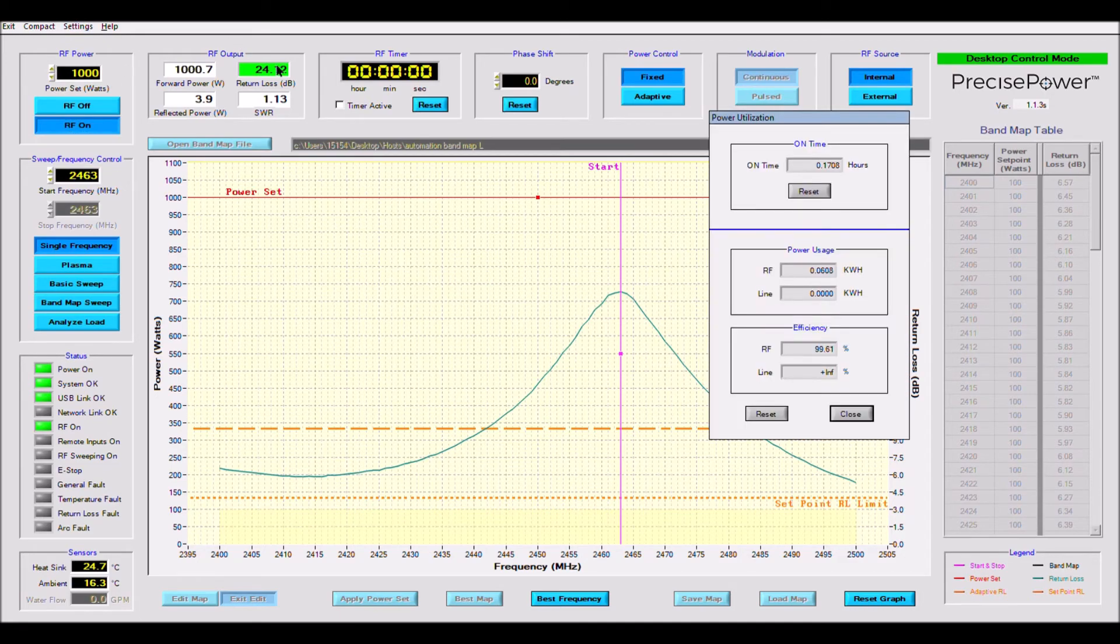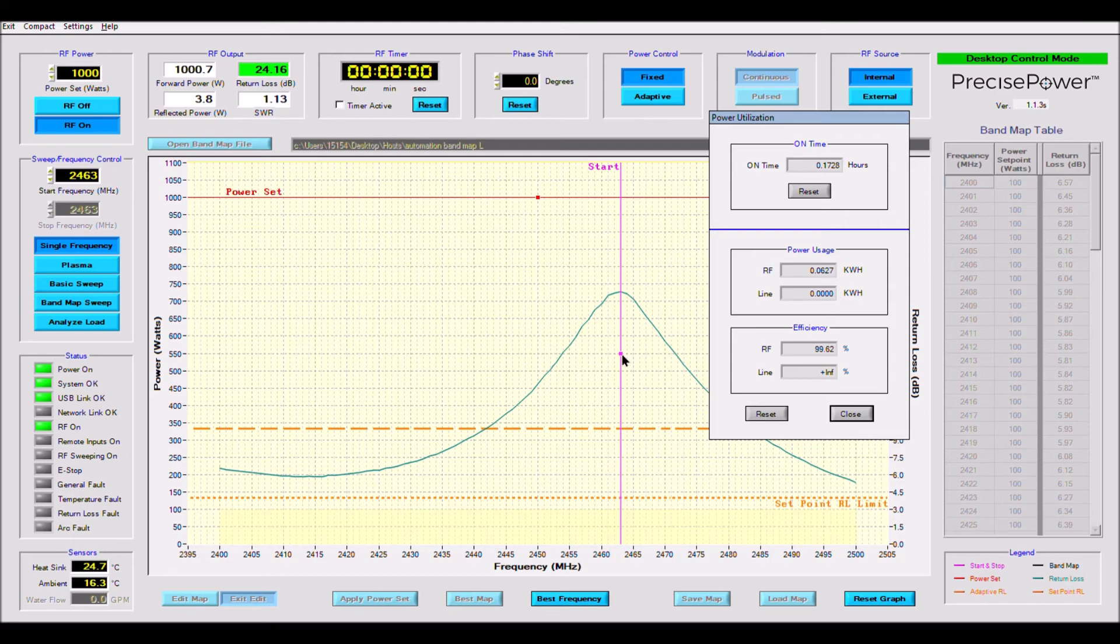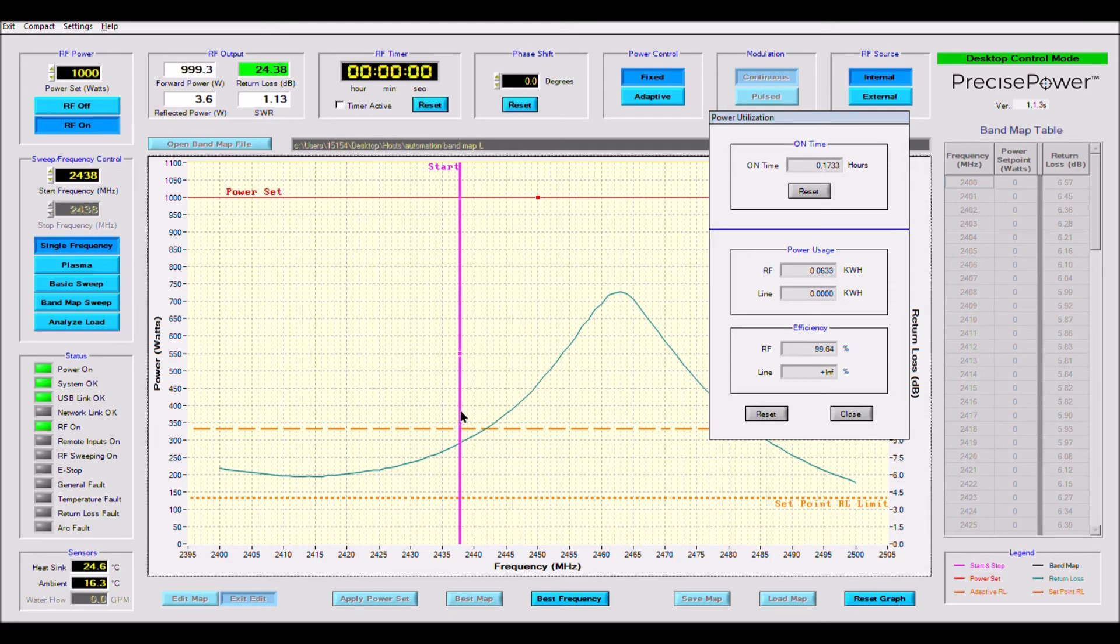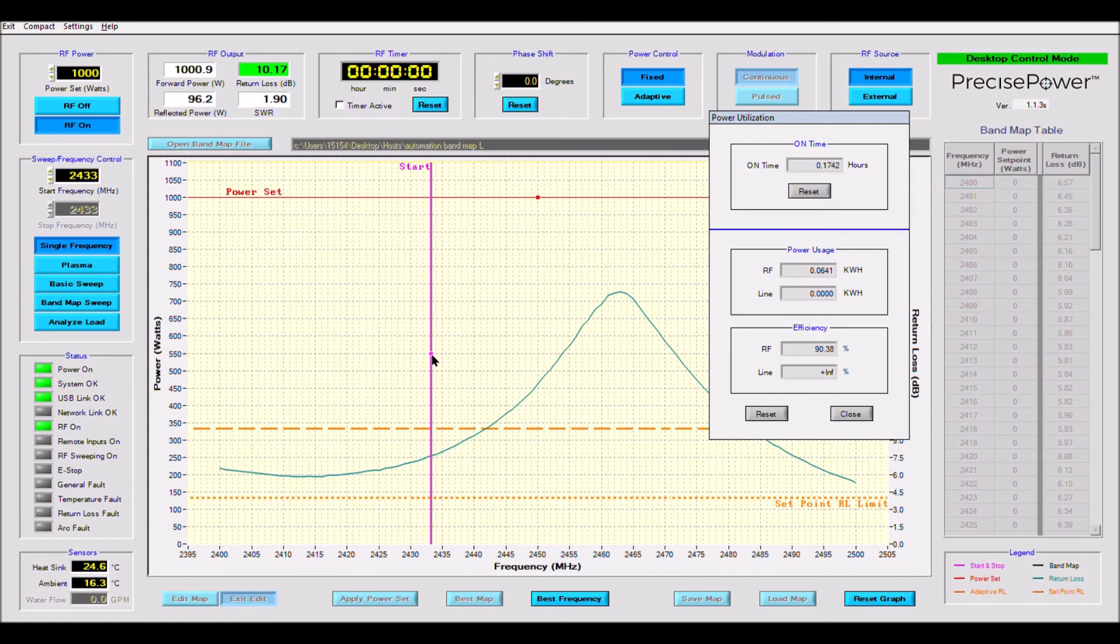While at the peak frequency, approximately 95% of the output power is being delivered to the load and not reflected. If we drag our frequency cursor to a low point on the graph, we will see the return loss fall and become illuminated yellow in the return loss box.